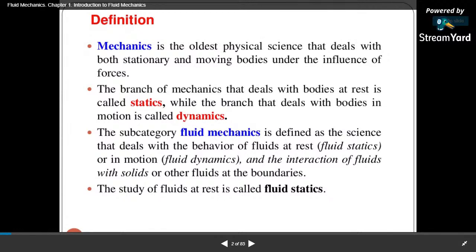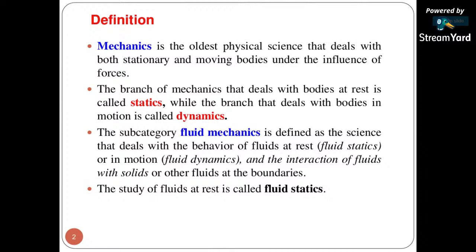Fluid mechanics is a science that deals with the behavior of fluid. If the fluid behavior is at rest, then it is known as fluid statics. If the fluid behavior is in motion, then it is known as fluid dynamics, and the interactions of fluid with solids or other fluids at the boundaries is also known as fluid dynamics.